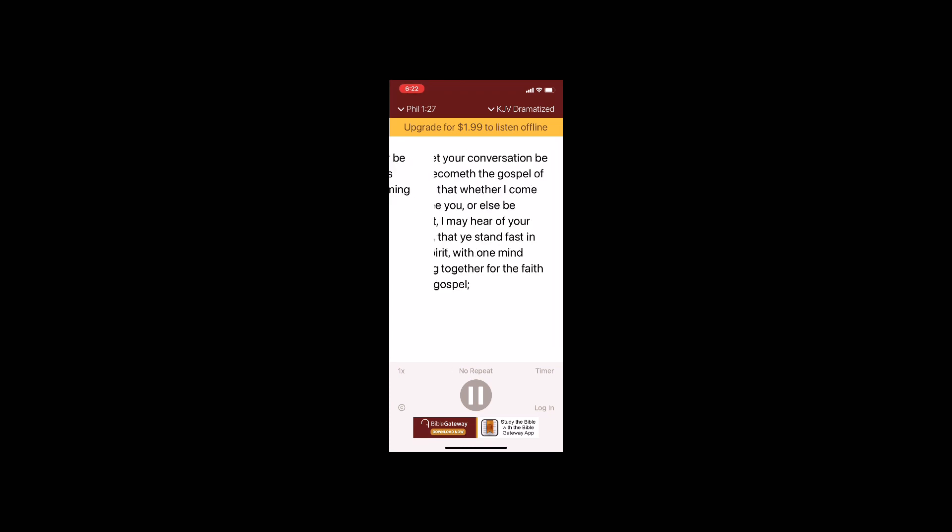Only let your conversation be as it becometh the gospel of Christ, that whether I come and see you, or else be absent, I may hear of your affairs, that ye stand fast in one spirit, with one mind, striving together for the faith of the gospel.